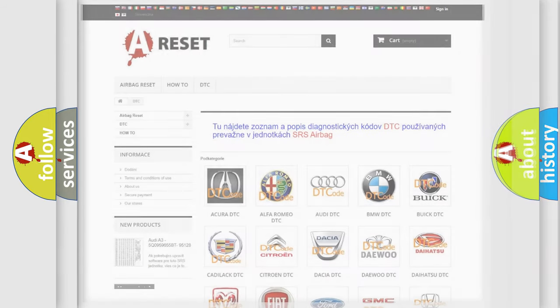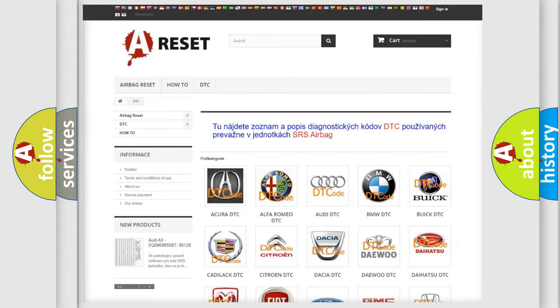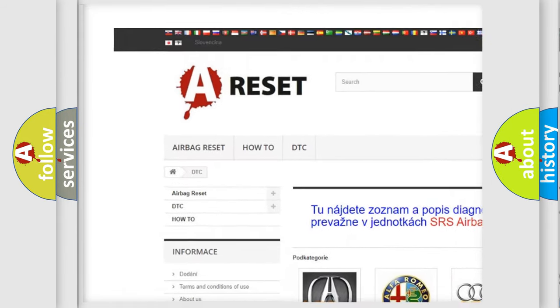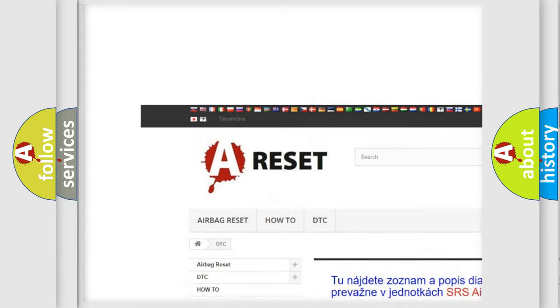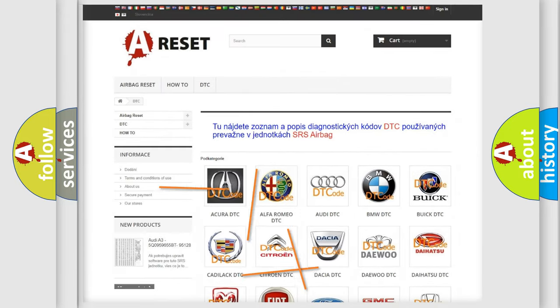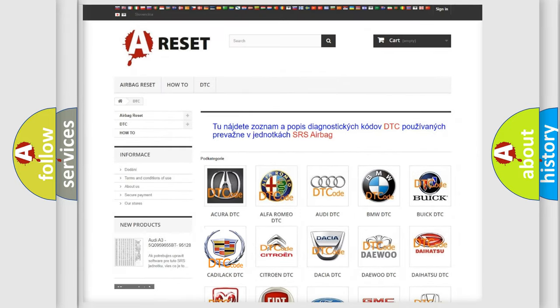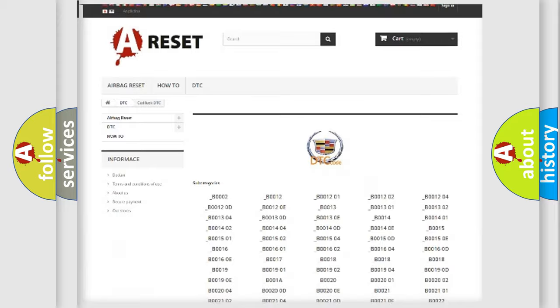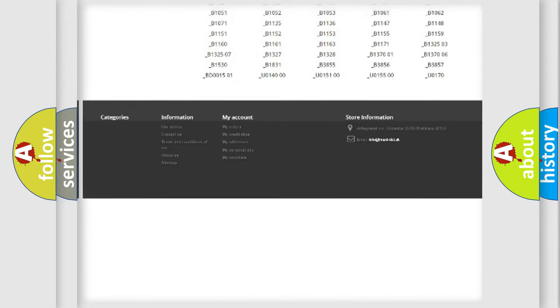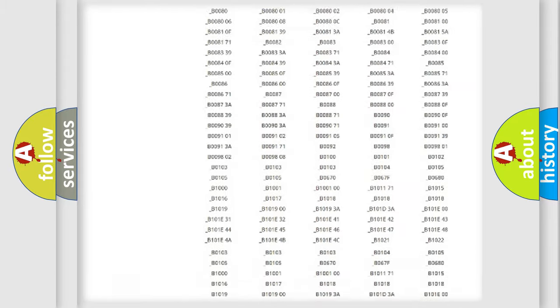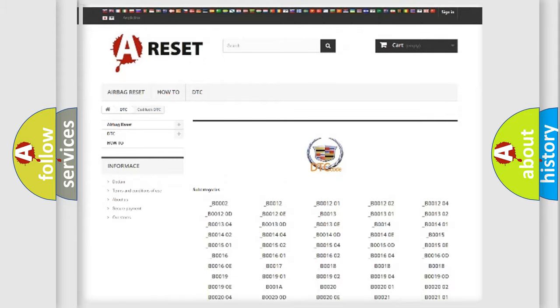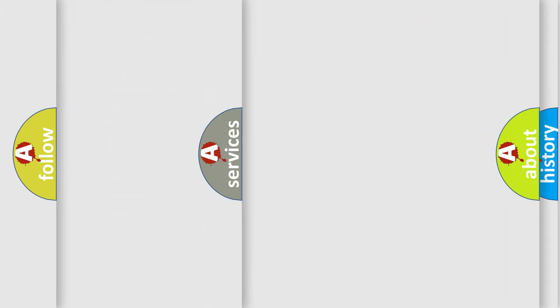Our website airbagreset.sk produces useful videos for you. You do not have to go through the OBD2 protocol anymore to know how to troubleshoot any car breakdown. You will find all the diagnostic codes that can be diagnosed in Cadillac vehicles, and many other useful things.